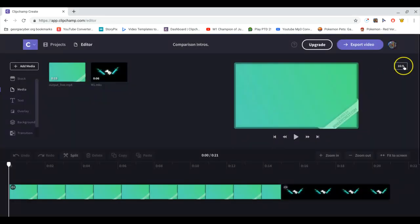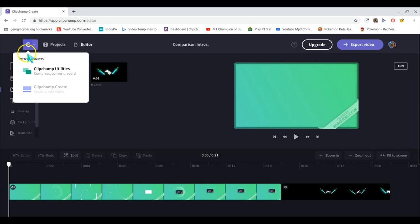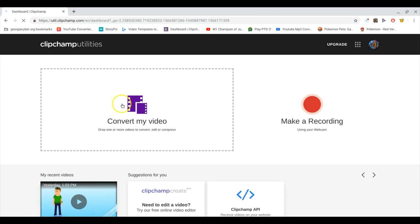Now, a lot of people follow this step but don't do it all the way. You're going to need to go to Clipchamp Utilities — go to Clipchamp Utilities. It's going to take you there, and then you press 'Convert My Video.' Click that — 'Convert My Video.'